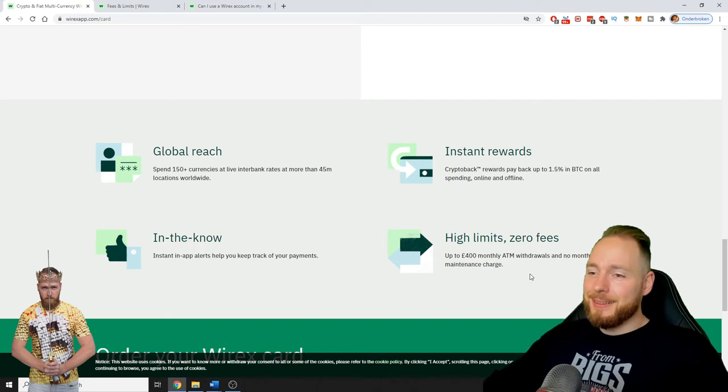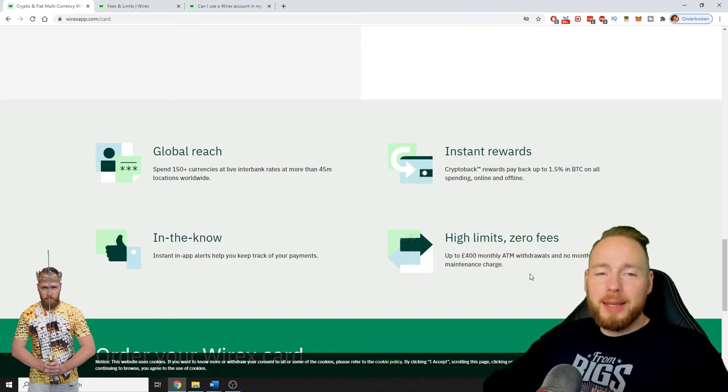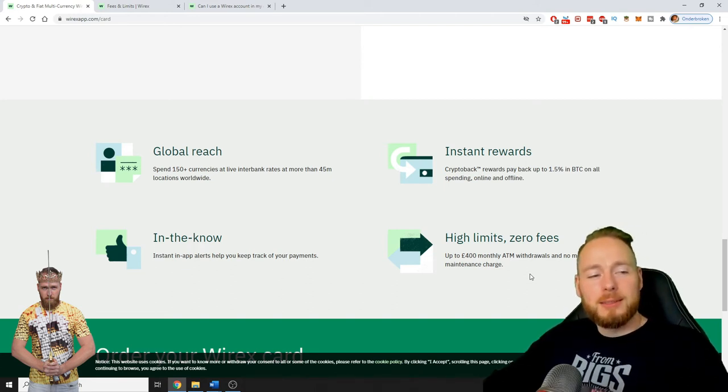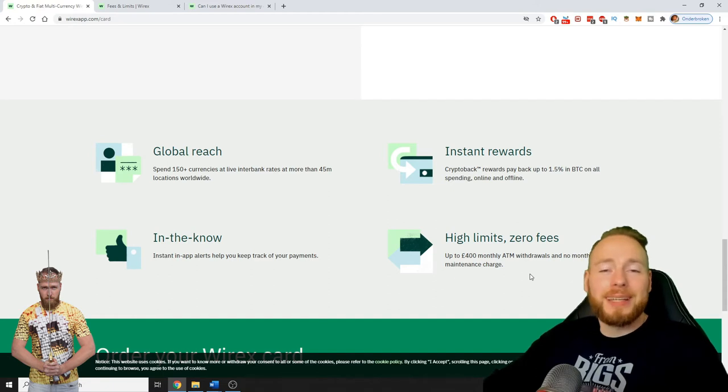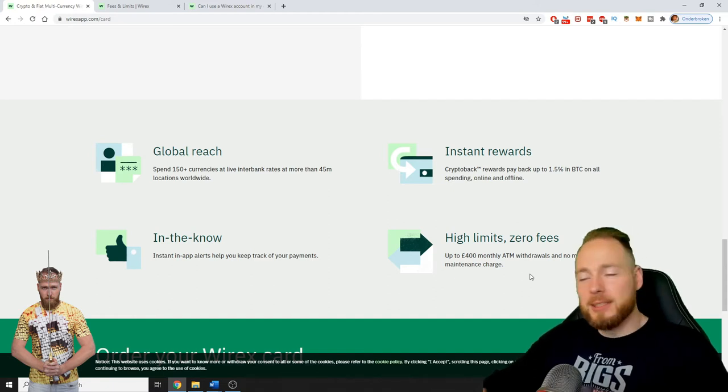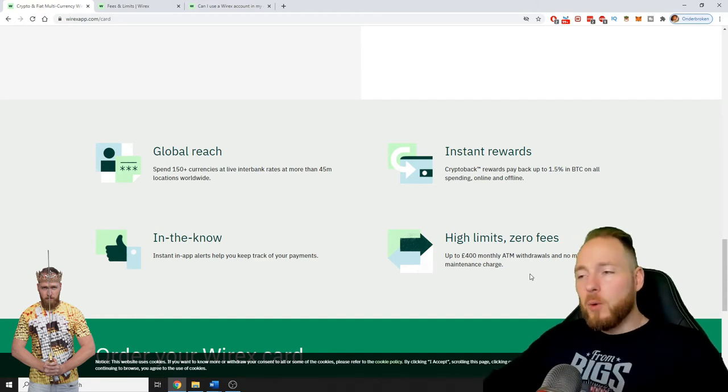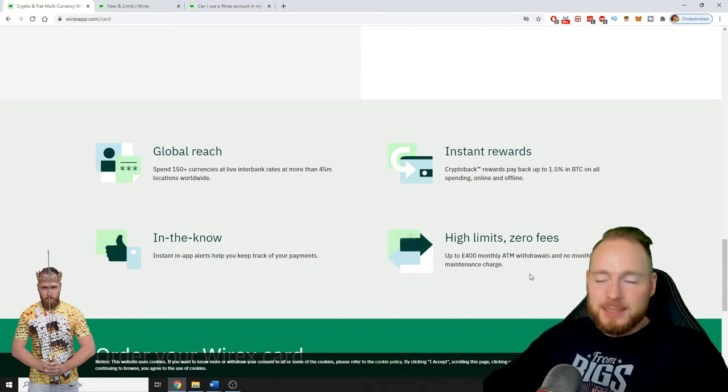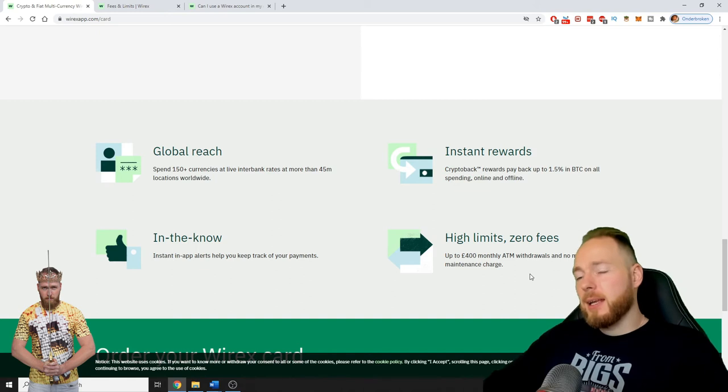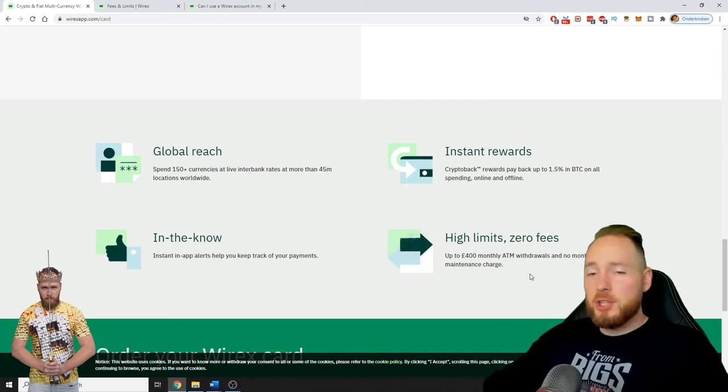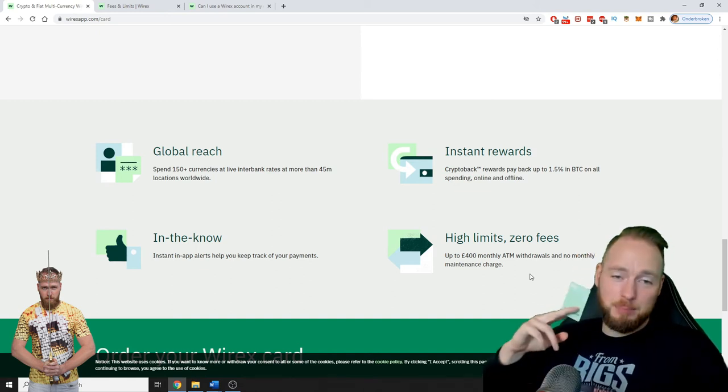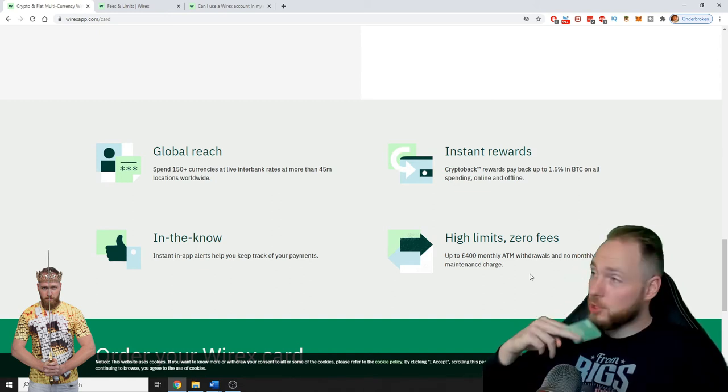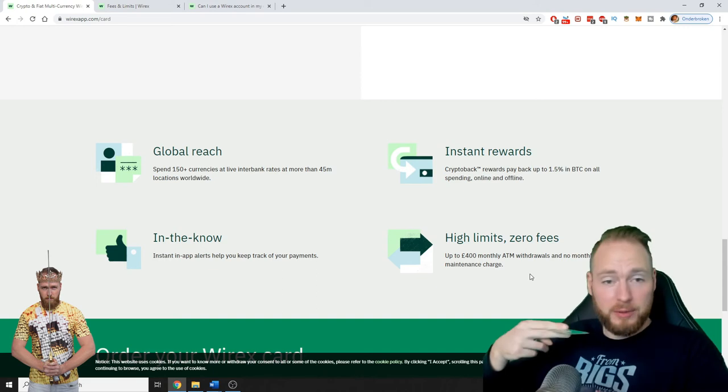That you will arrive at a certain point in time where you say, hey, now I want to cash out. What I want to do is you can just spend, you can just buy stuff.